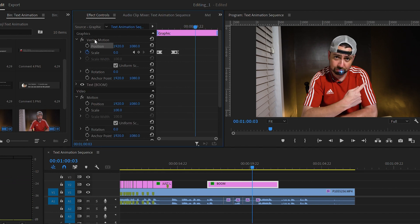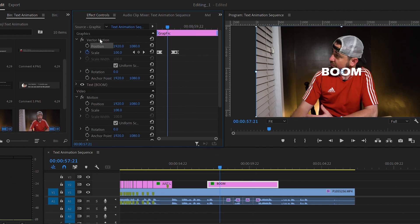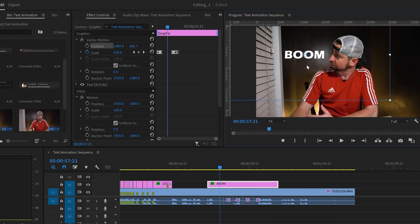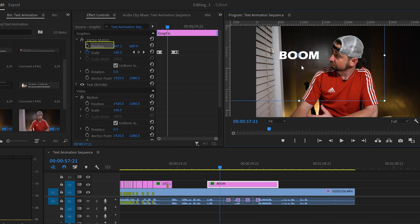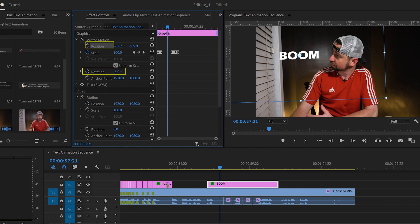Once you have it animated, let's move it up and over. I'm going to put mine in the top left of the screen. You can do this by using the position tool. Now let's also rotate it just a bit there. That looks pretty good like that.